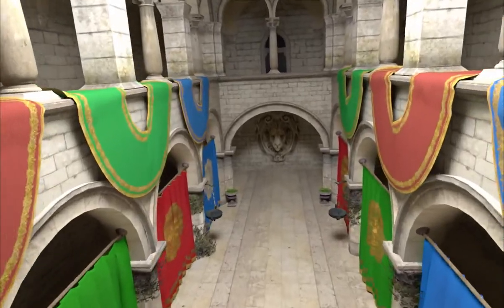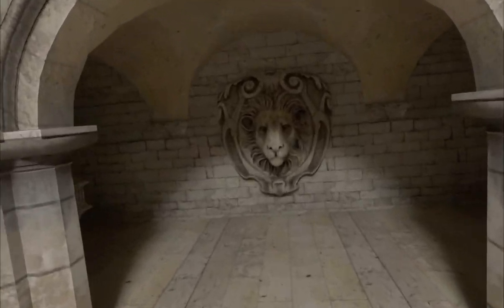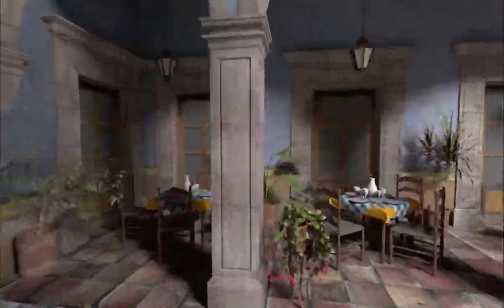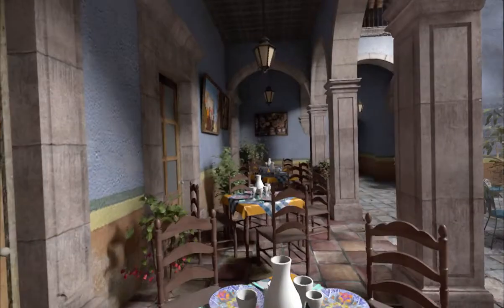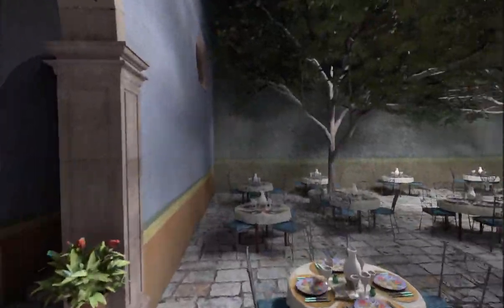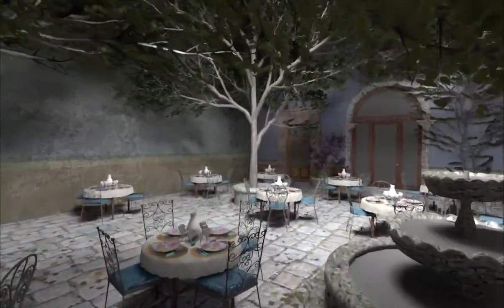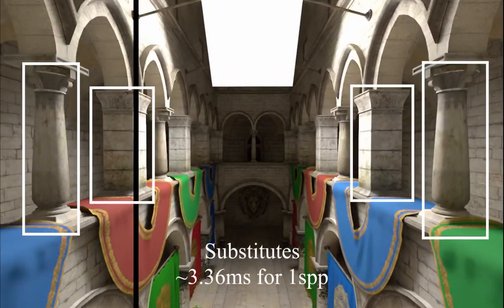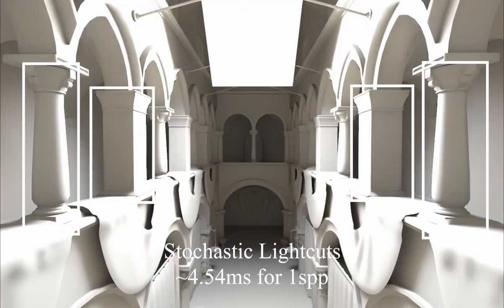We achieve a significant performance increase compared to stochastic light cuts when picking a light sample. Furthermore, we achieve better sampling quality for a low number of samples per pixel.